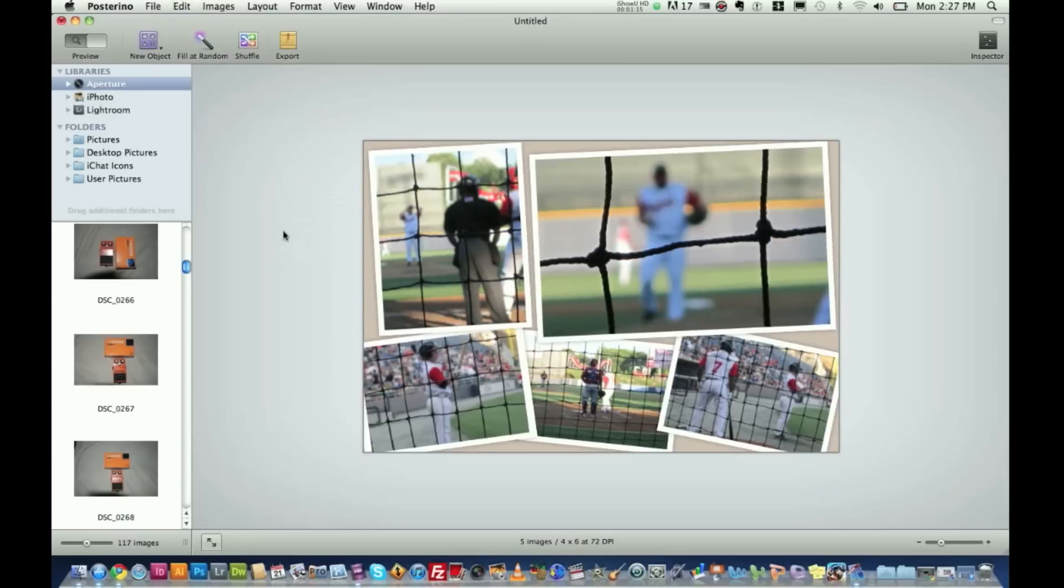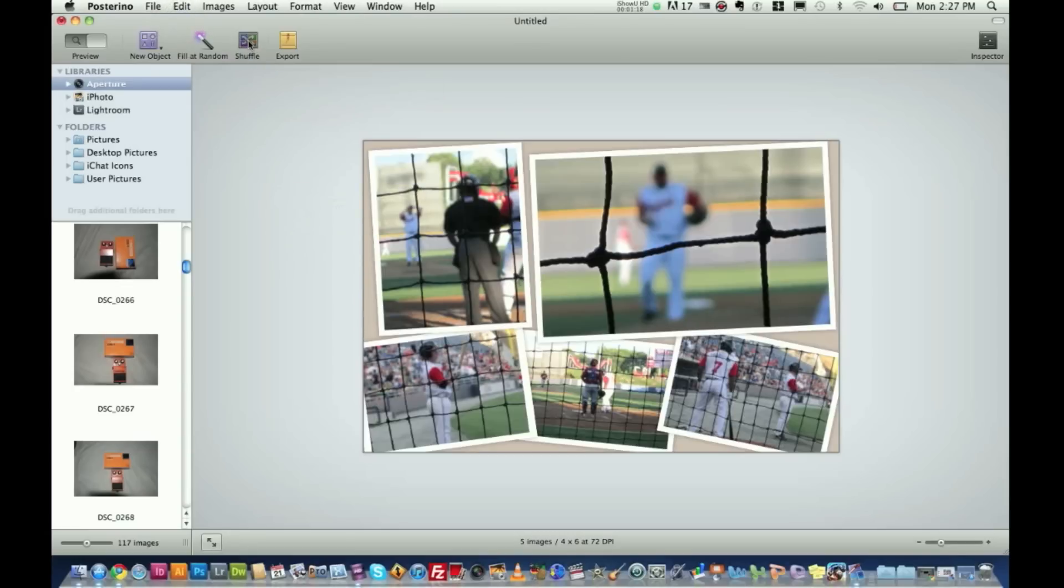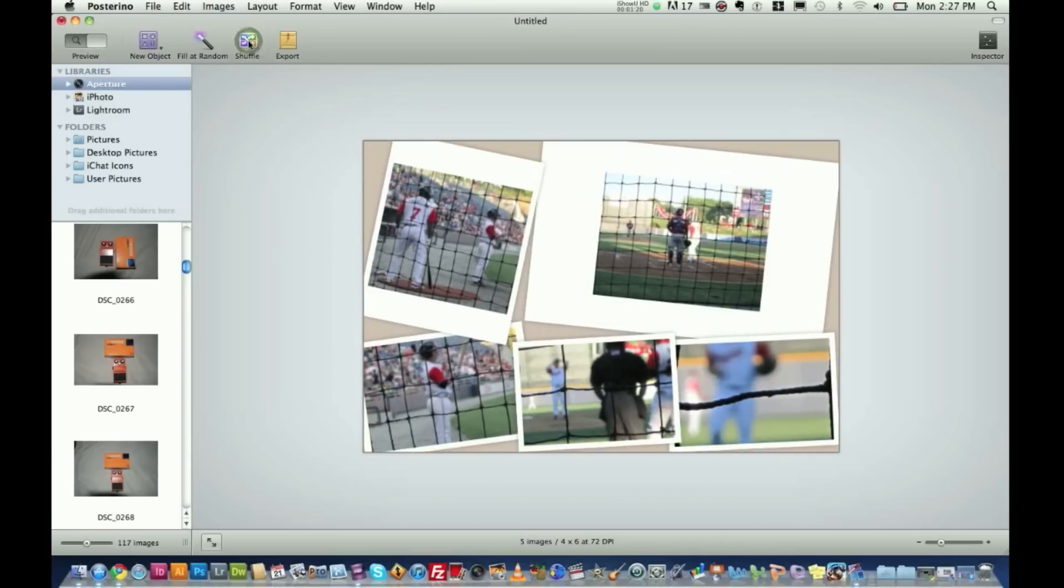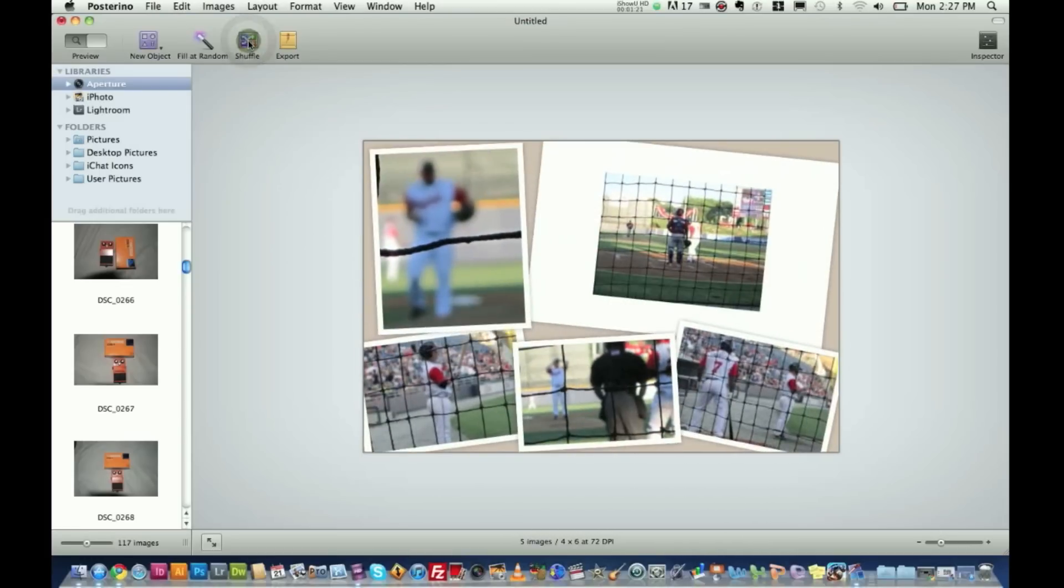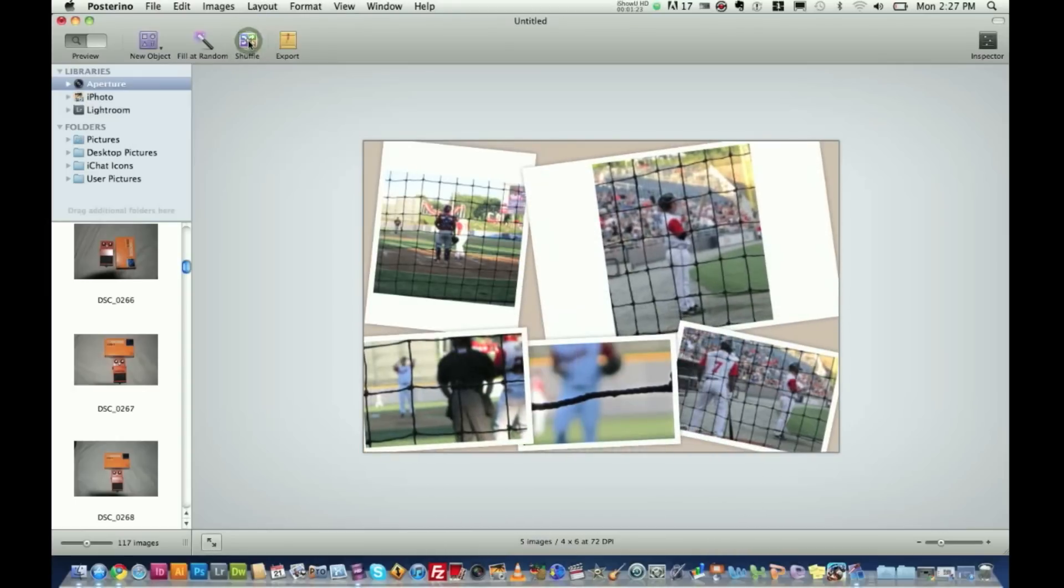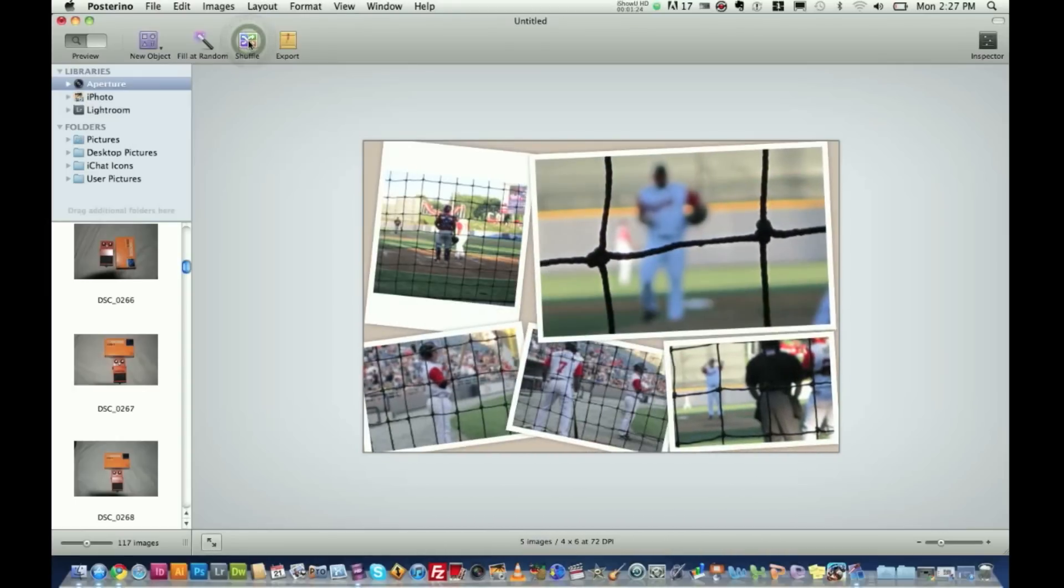Again guys, the name of the application is Posterino. You can then shuffle. Watch this right here. You can shuffle the pictures around. You're not happy with where they go. Boom. Just press shuffle. Eventually you'll have a group of the ones you want in the order you want them.